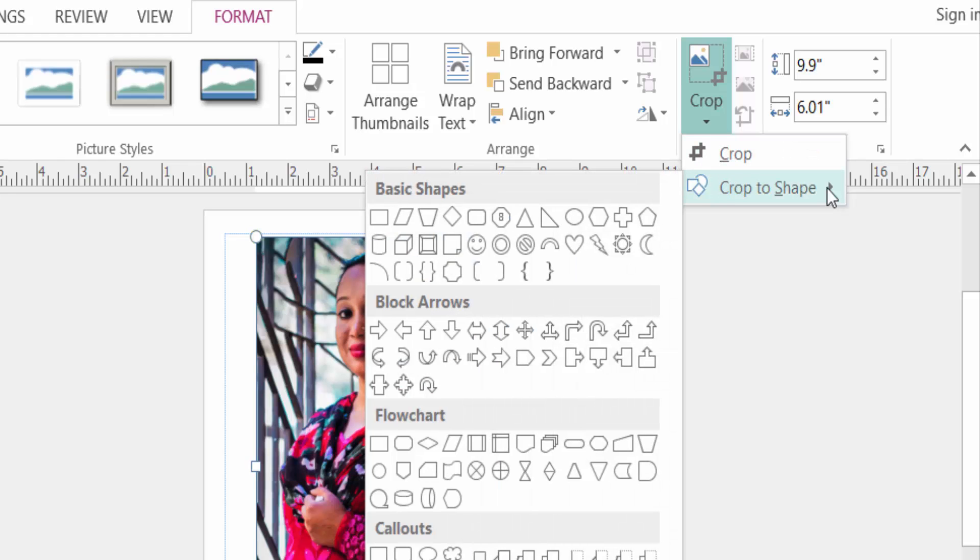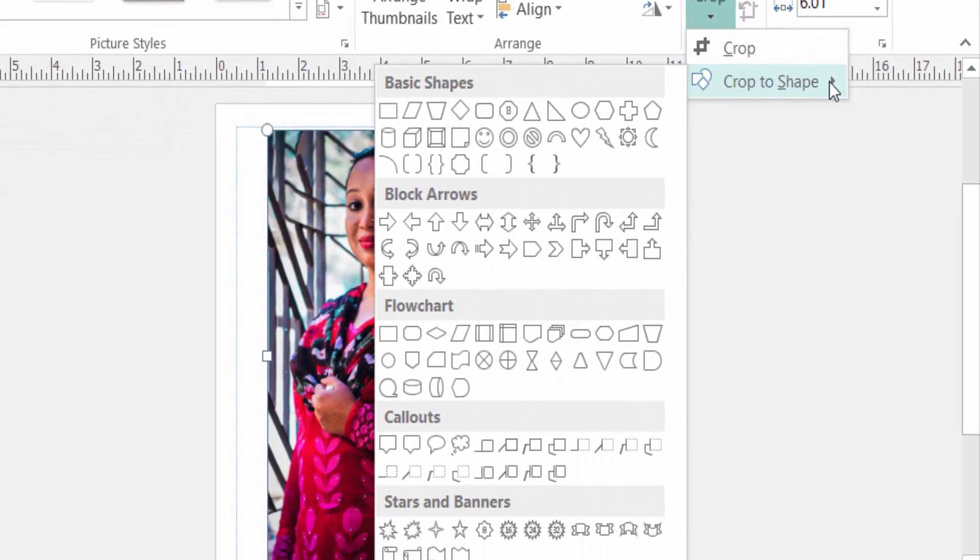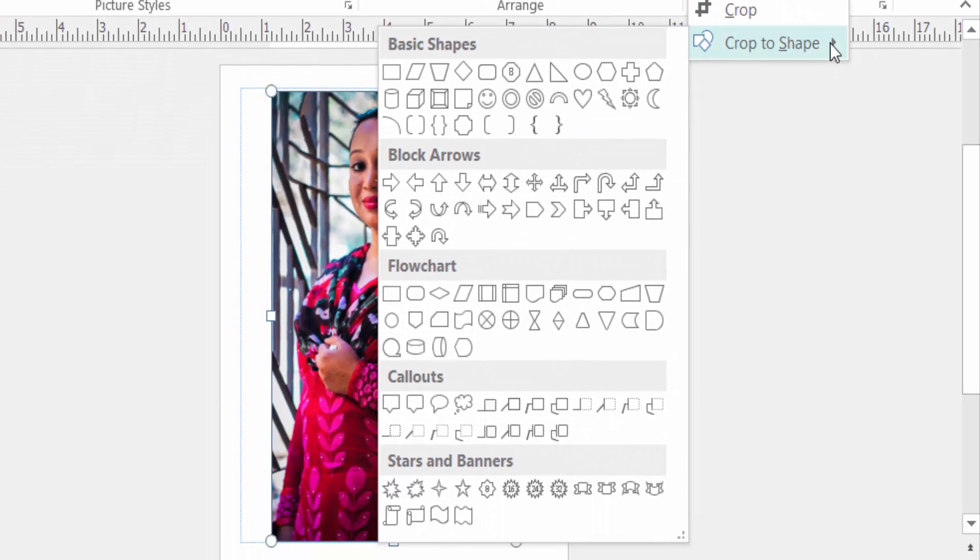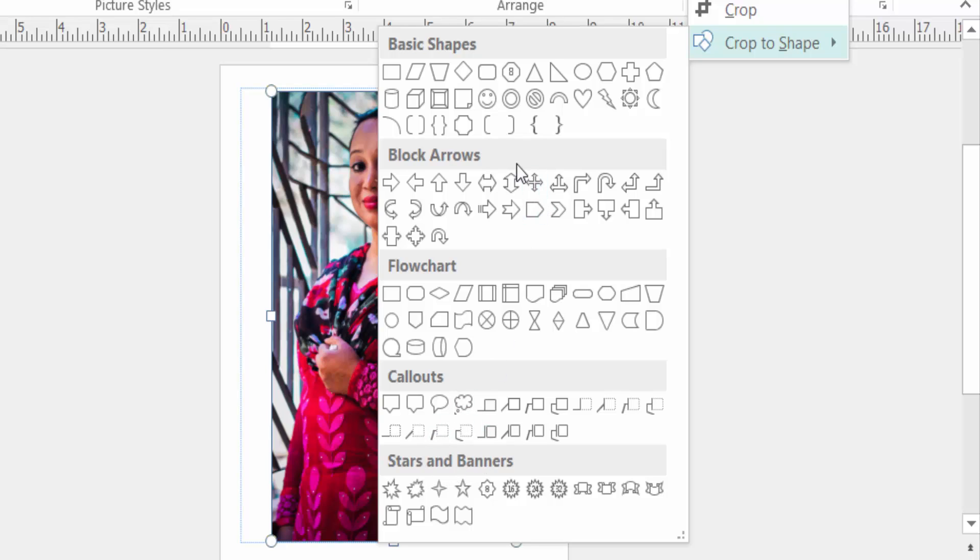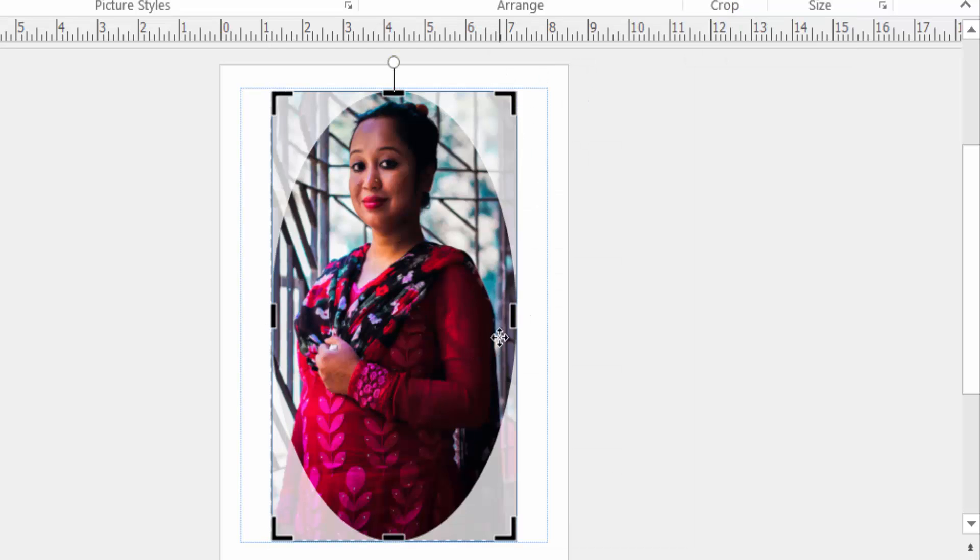You click here in crop to shape, then you can see there are so many shapes here: basic shapes, block arrows, feature callouts, stars and banners, and anything you can select here in circle or oval. So I click here in oval. Now my picture is in oval shape.